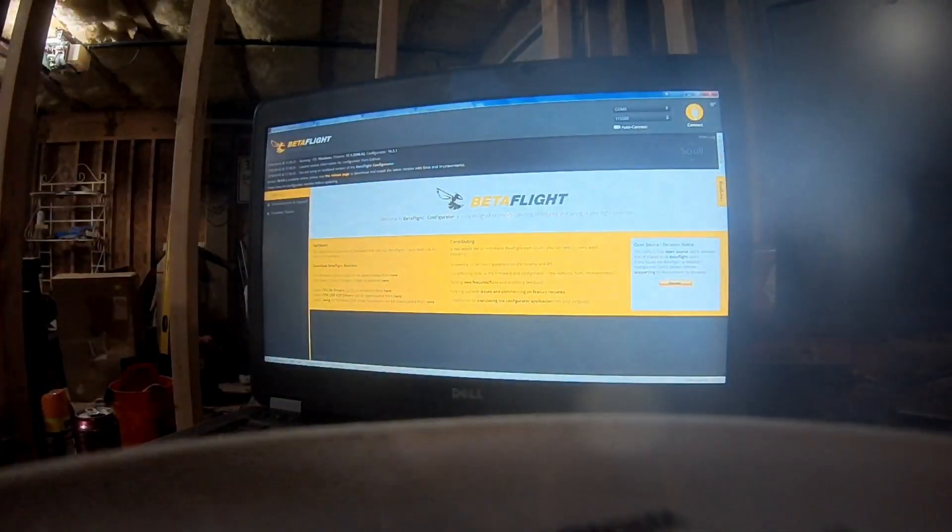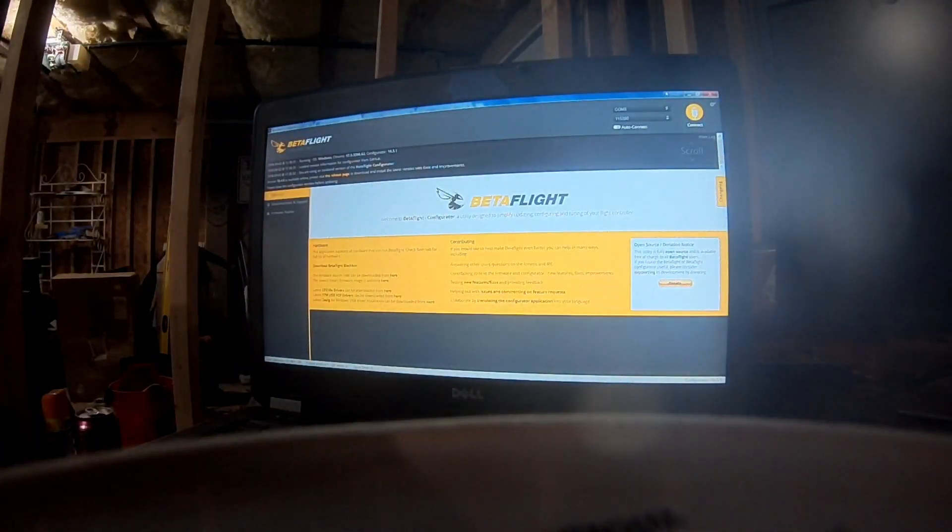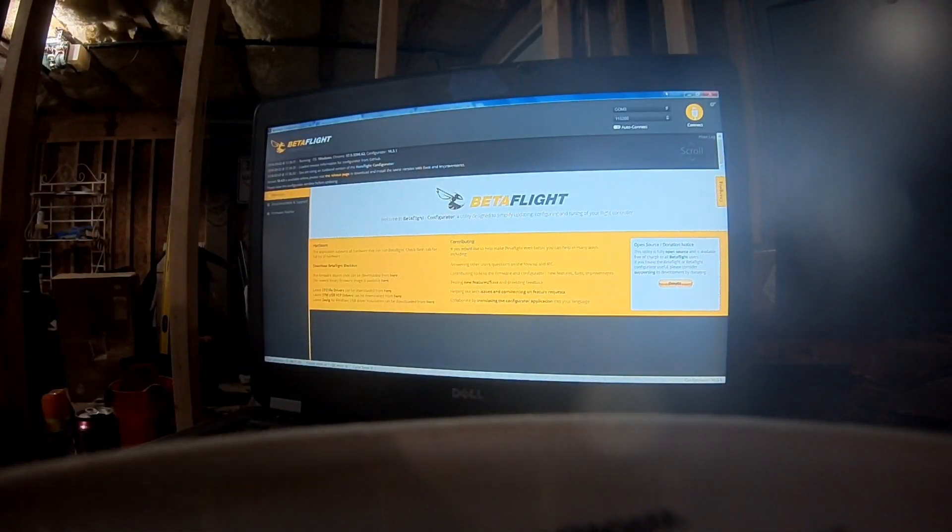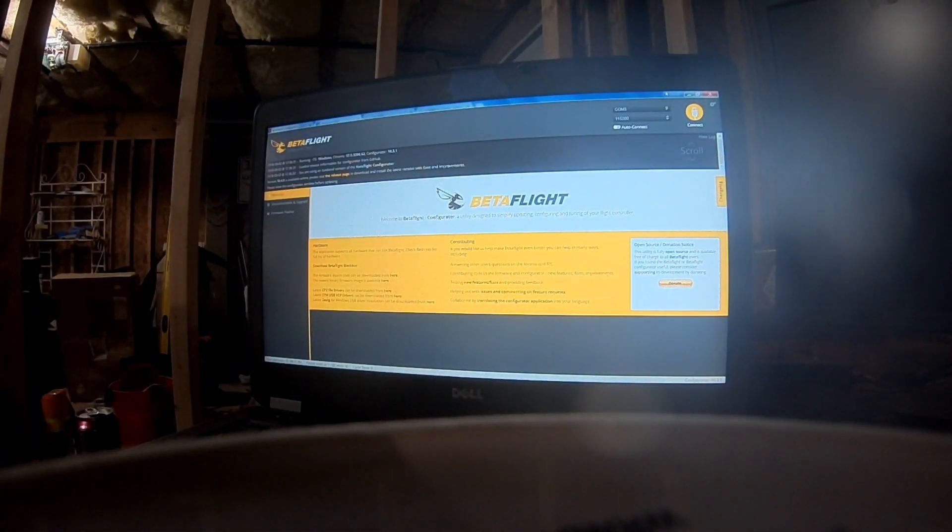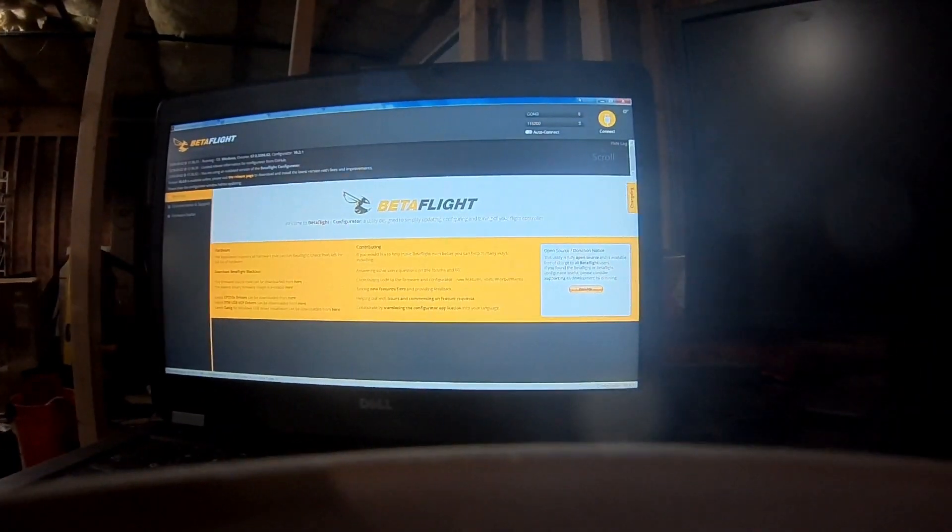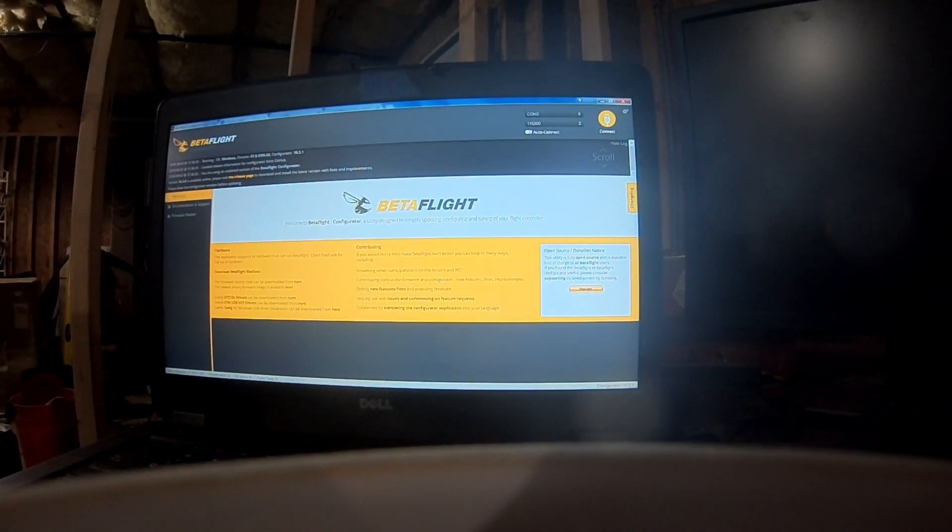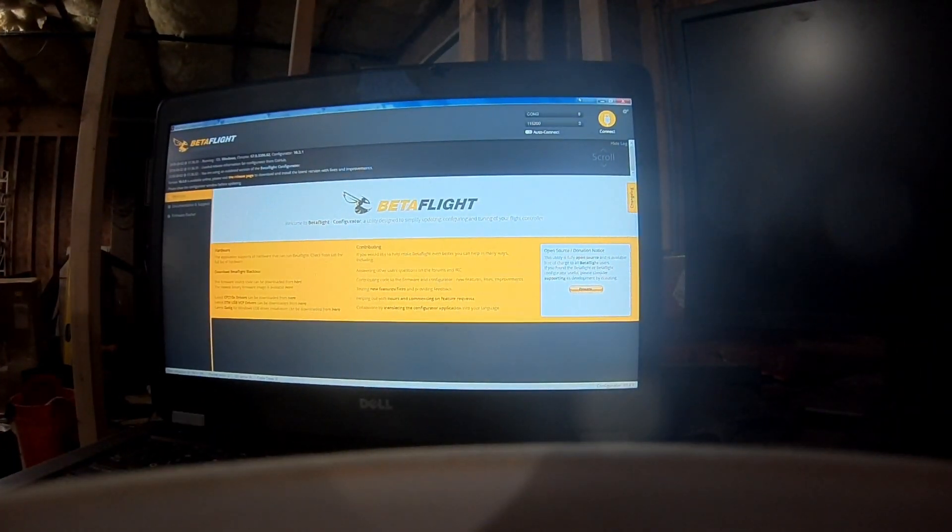So I'm going to hook the quad up. And as you can see, I've already got Betaflight up. So I'm going to hook the quad up, which is simple. You just hook it up.